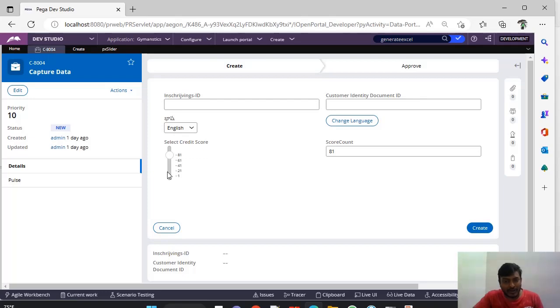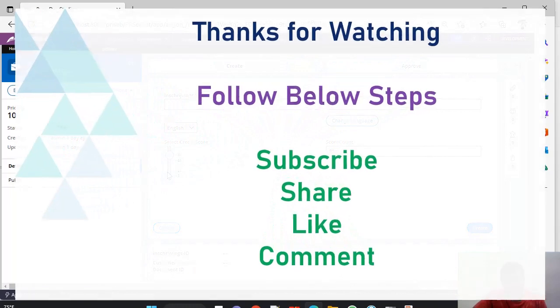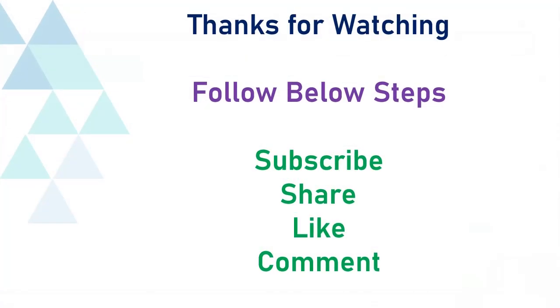Thanks for watching this video. Please subscribe, share, like, and comment.